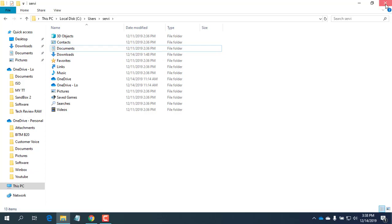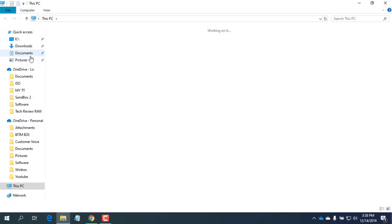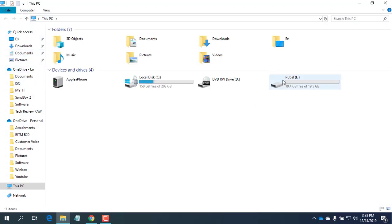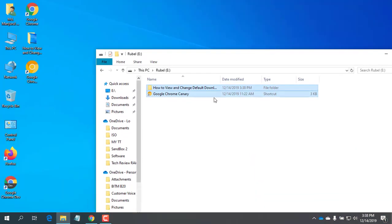If you want to restore the Desktop or Document folders to their original location, just right-click on the folder and select Properties. Then click on the Restore Default button under the Location tab.